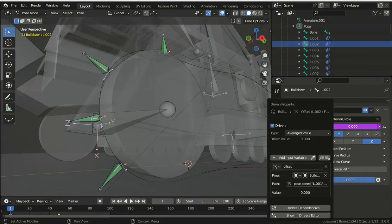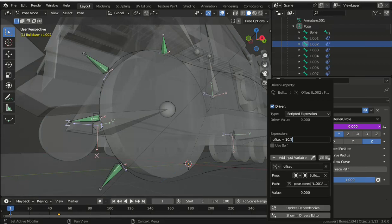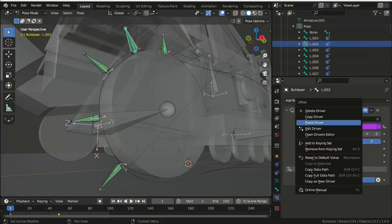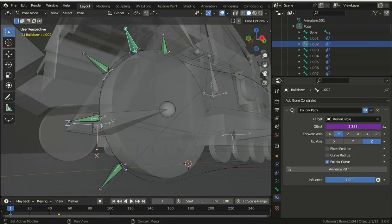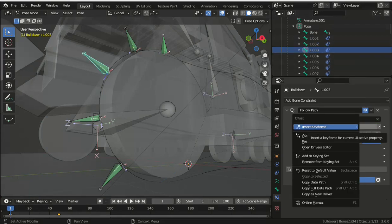Change its type to a scripted expression and then in the expression field add plus 10 divided by 3 to the offset being read from the first bone position. You could animate each of the bones separately, but this way we just need to animate the first bone and all of the other bones will stay the same offset from it.